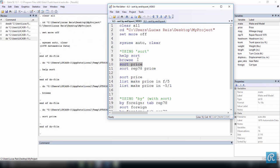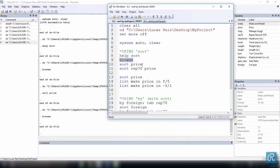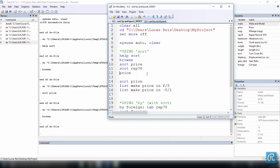Press Ctrl+D and let's browse our data again. Now we see that all the observations are organized in ascending order of price. But we can also sort the data by more than one variable. Here I'm going to execute this command, which means I'm going to sort the data by the repair record rep78. First I want to do it just by the repair record, and then rep78 and price, just to show you the difference.